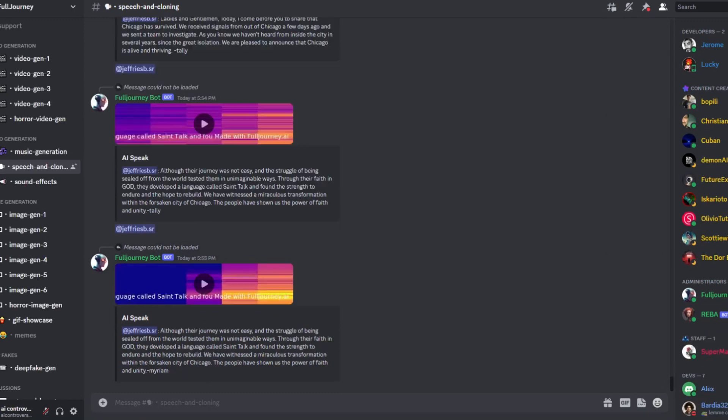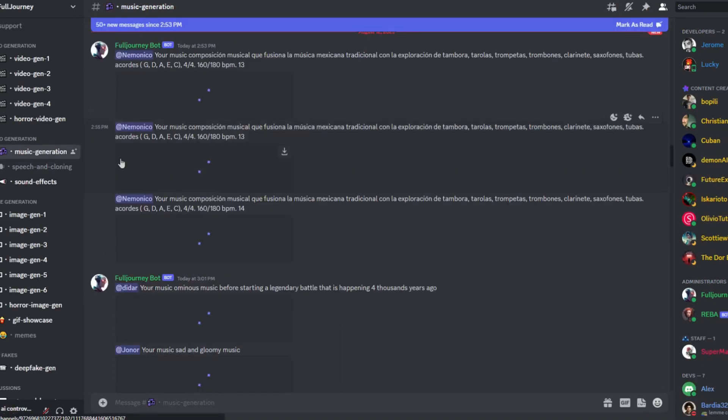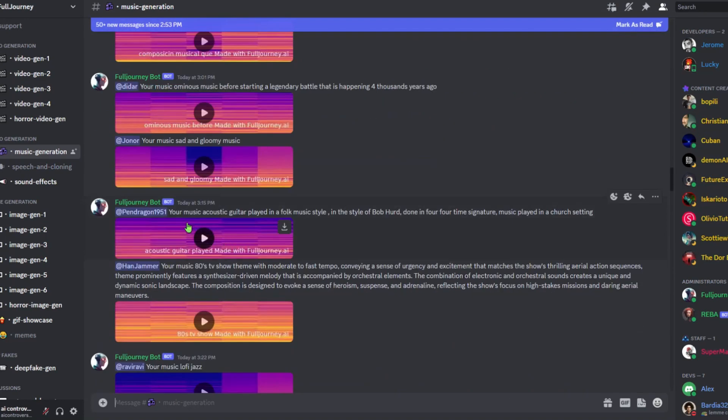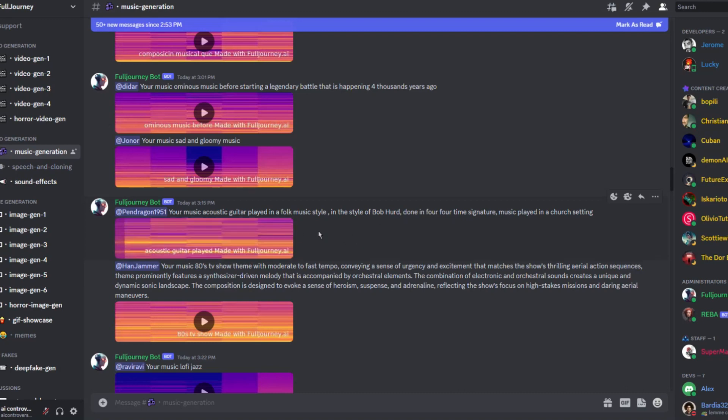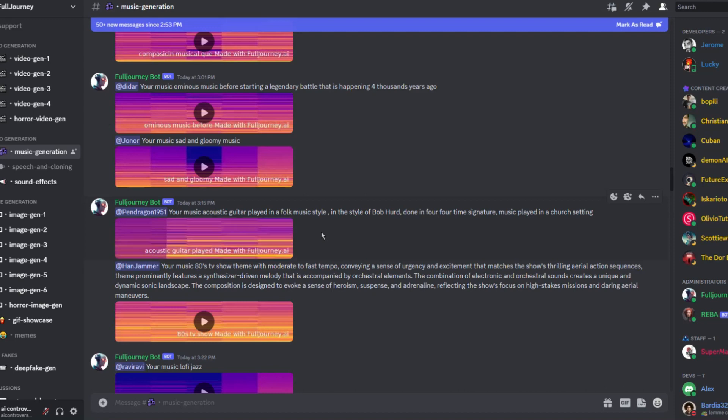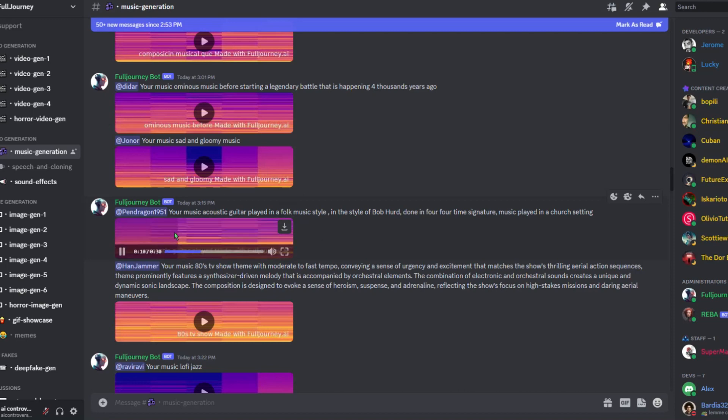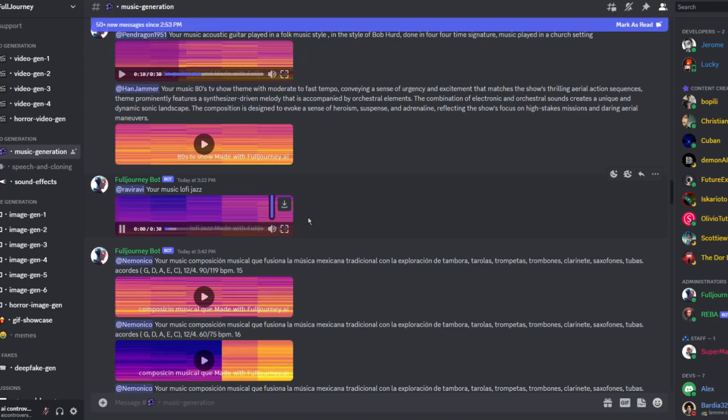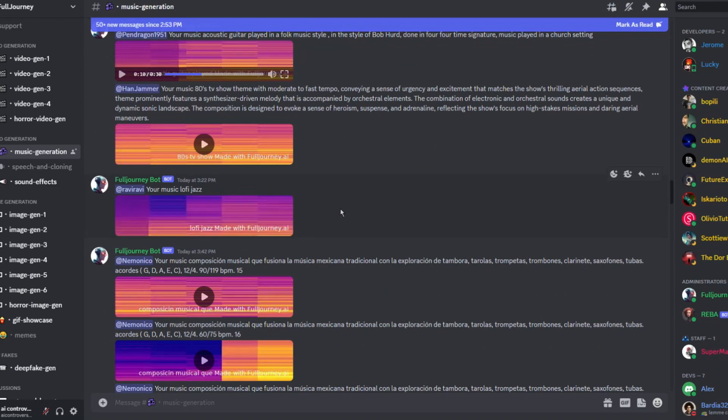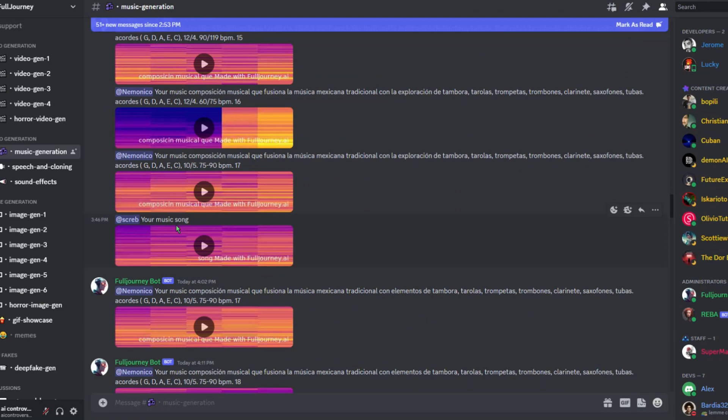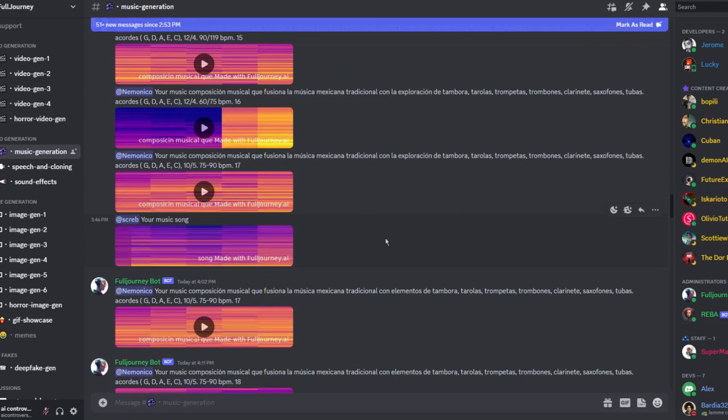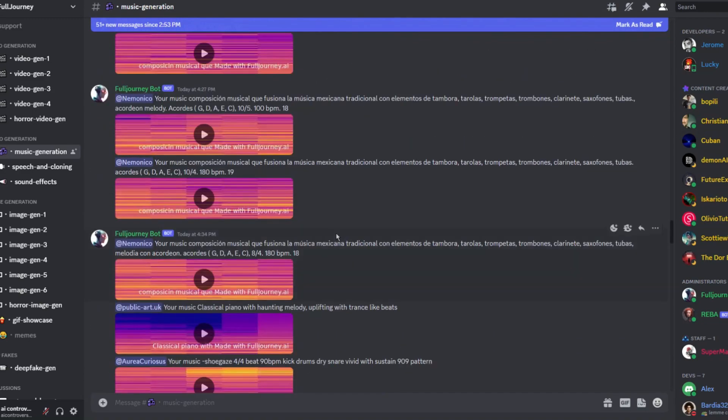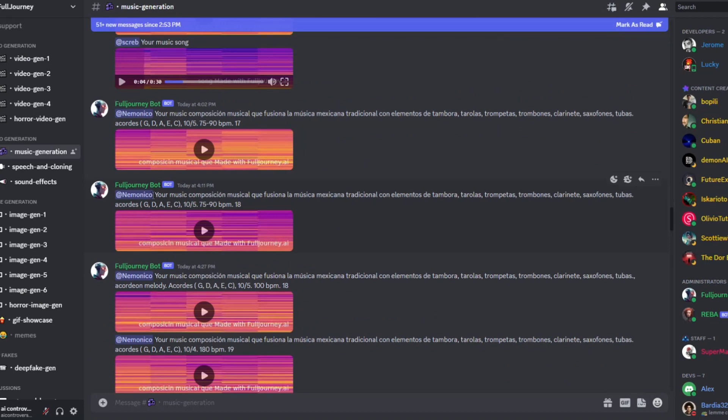However let's move on to music. Acoustic guitar played in a folk music style in the style of Bob Dylan done in four four time signature music played in a church setting. Lo-fi jazz. Interesting. This prompt is simply song let's see how it sounds. Okay so not too bad what I've seen so far. Especially being a one-stop shop for generative AI.